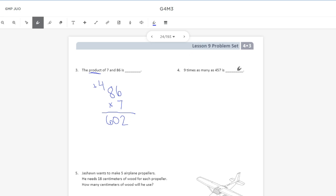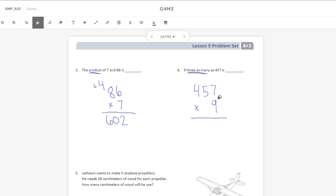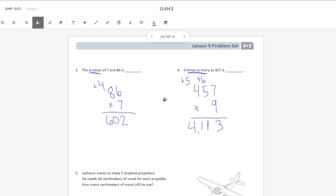The next part uses comparison language — 9 times as many as 457 — but it's still a multiplication problem. So we do 457 times 9. Nine times 7 is 63 — bring down the 3, carry the 6. Nine times 5 is 45, plus 6 is 51 — bring down the 1, carry the 5. Nine times 4 is 36, plus 5 is 41, for a product of 4,113.